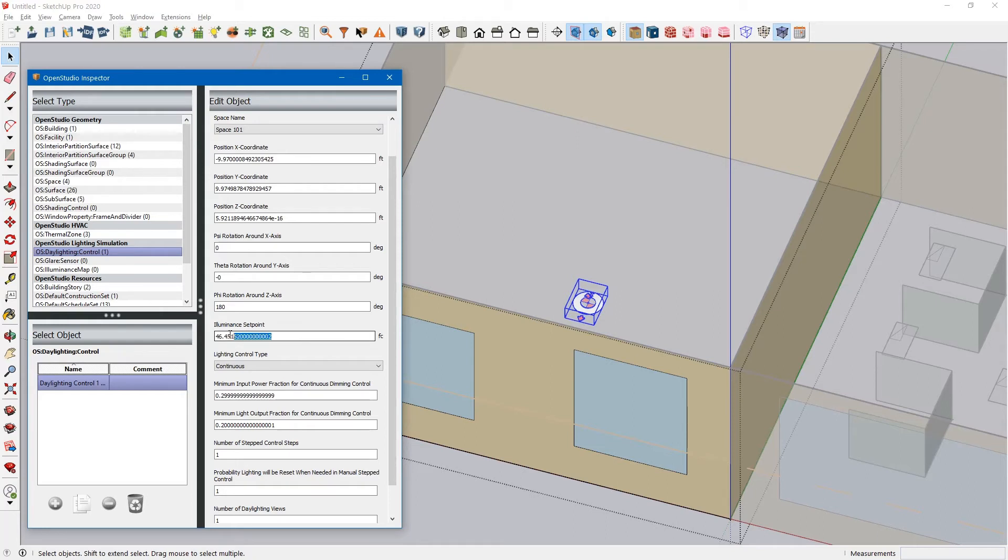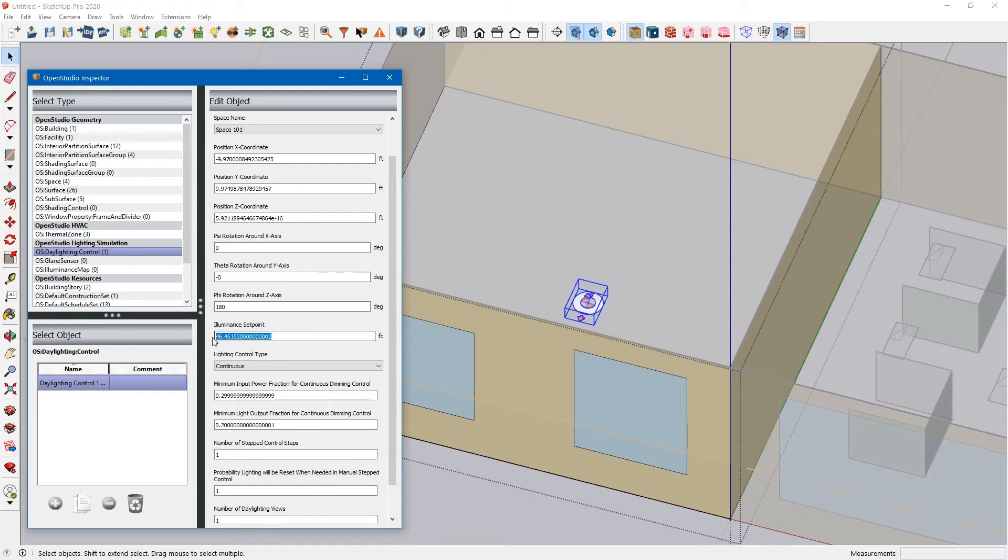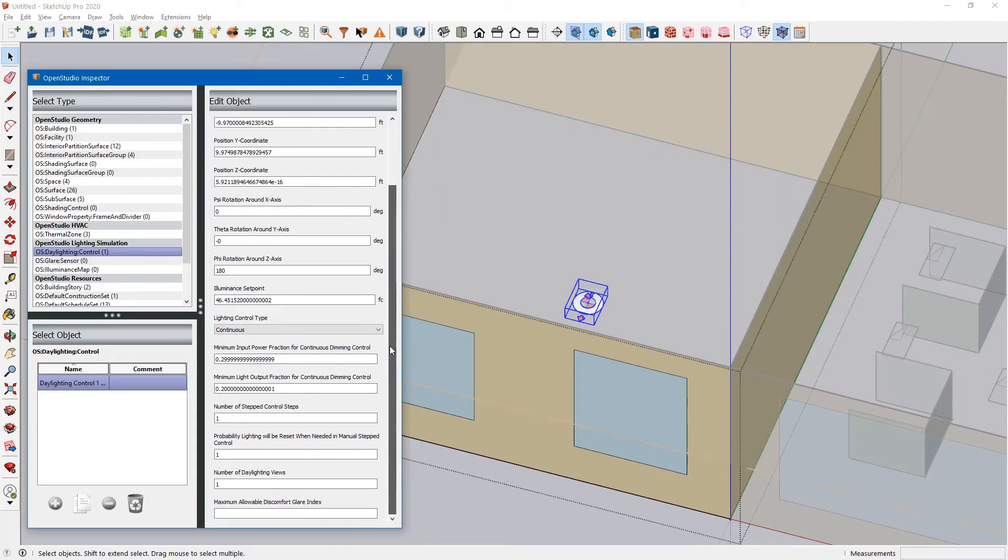This is the design illuminance. Basically, the daylighting control will dim your interior lights from a maximum of this value all the way down to your specified lower boundaries, which are these two right here.